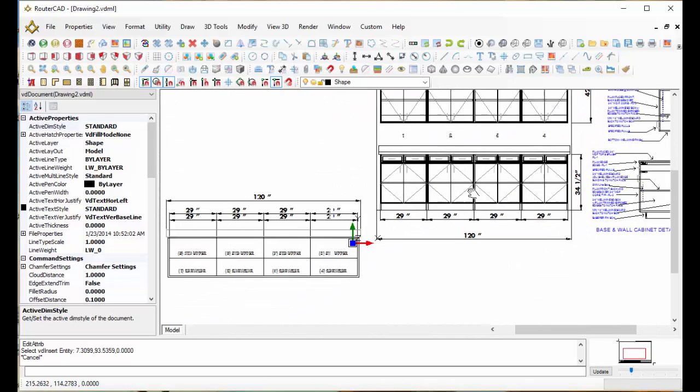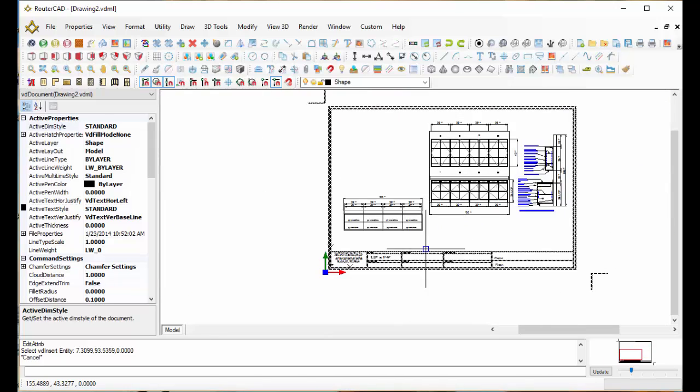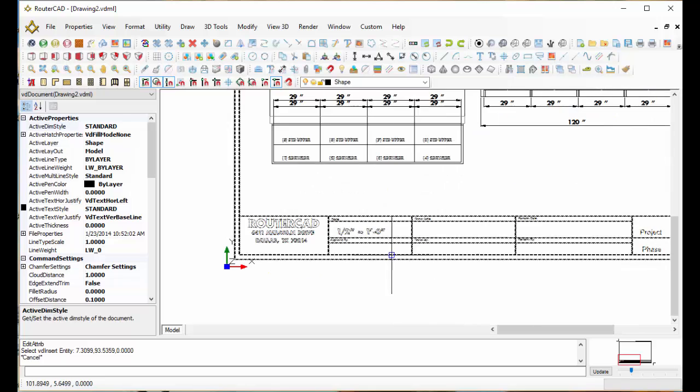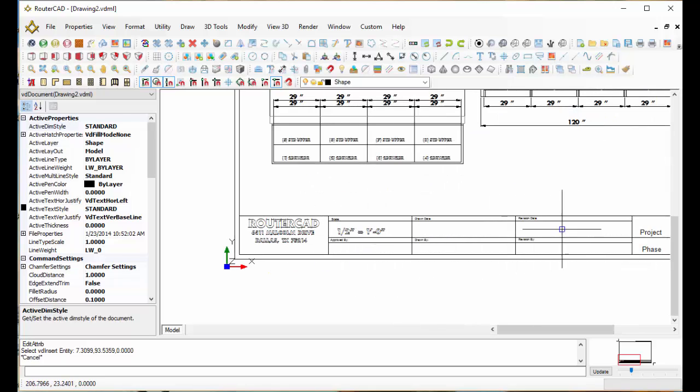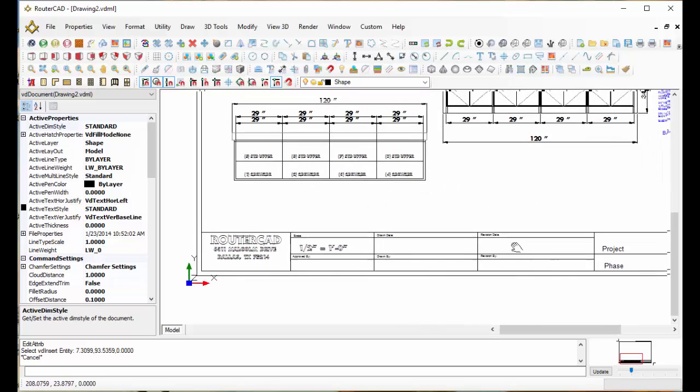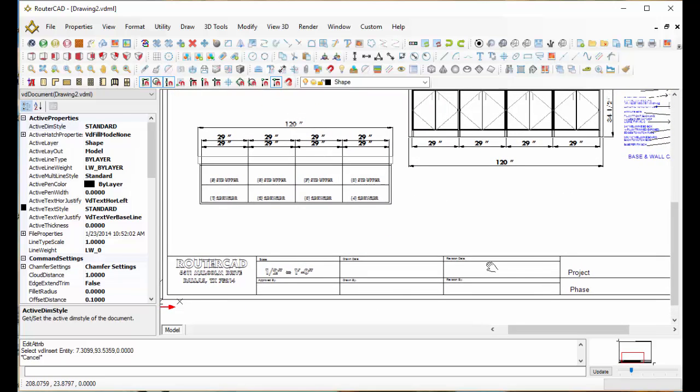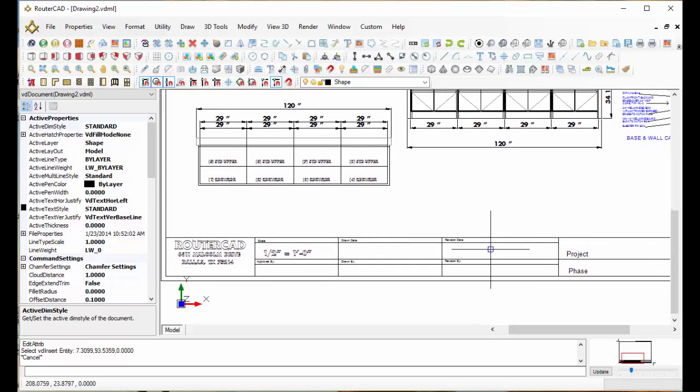But what I want to do here is to show you how to fill in the information for a title block. And you're not going to believe how easy it is to do.